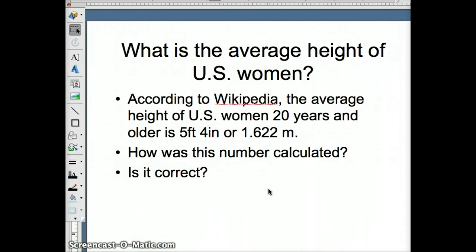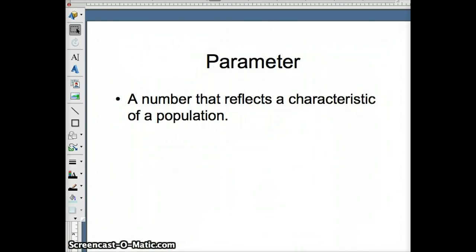Looking at it this way, there are many, many U.S. women. Were all of them measured to determine the average, or was some other strategy used? We can get at that answer by thinking about the difference between a parameter and a statistic.